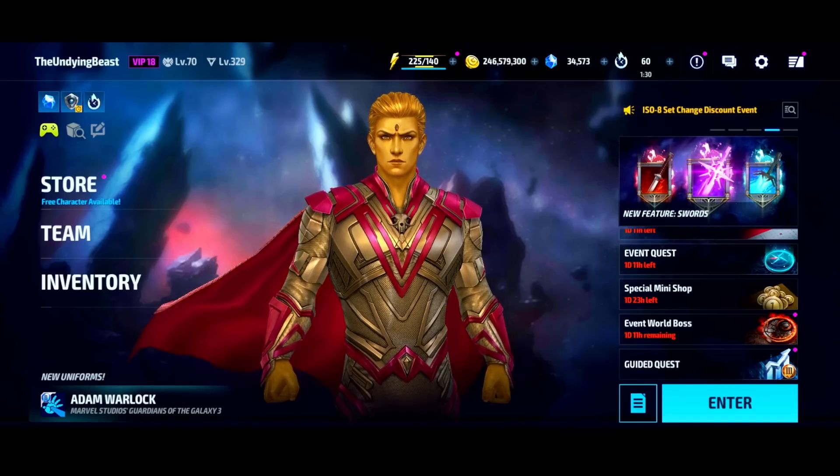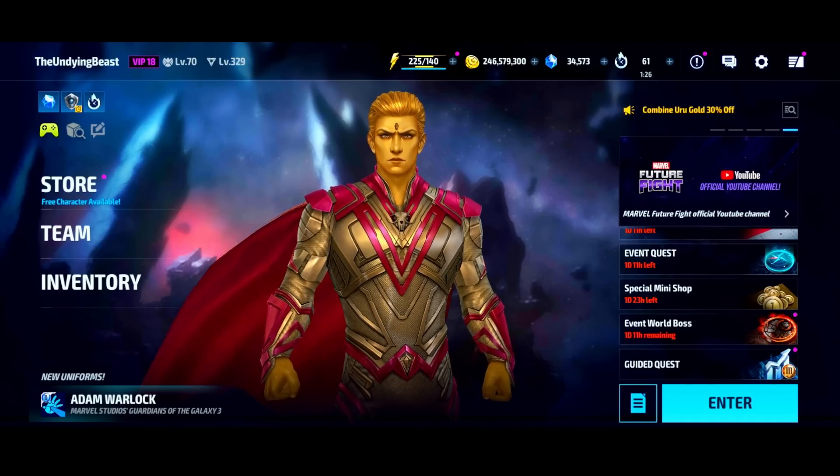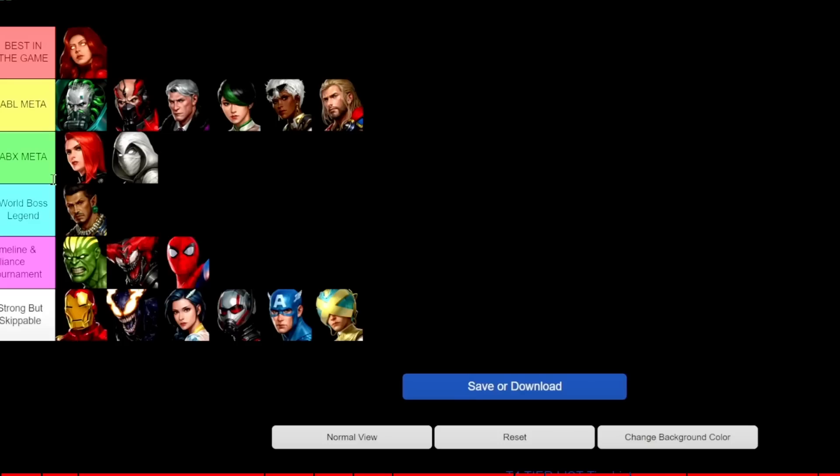The last time we updated the tier list was at the end of March, March 27th. As of me making this video it is June. You guys may wonder why I wait a couple months to do these updates, and the simple fact is I like to take my time and play with these characters.